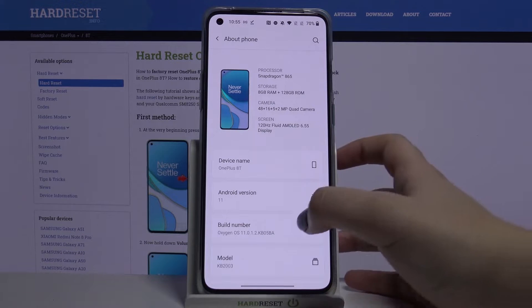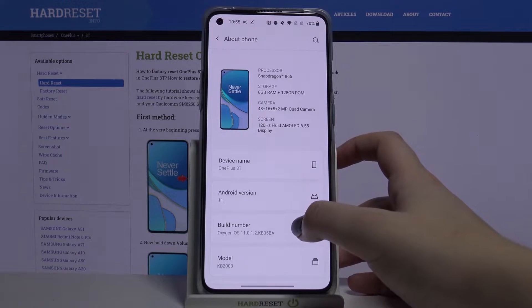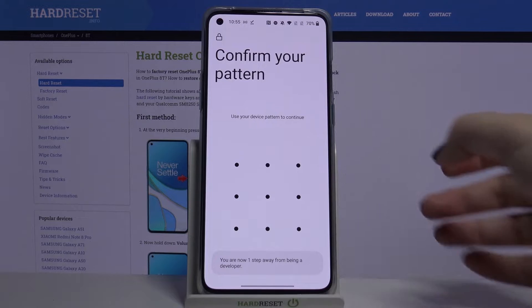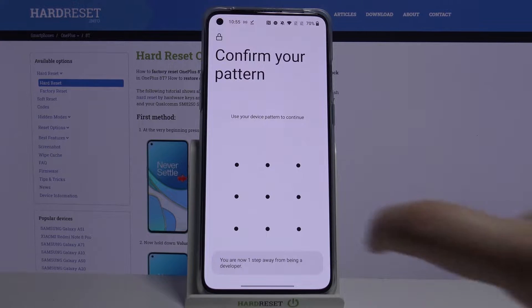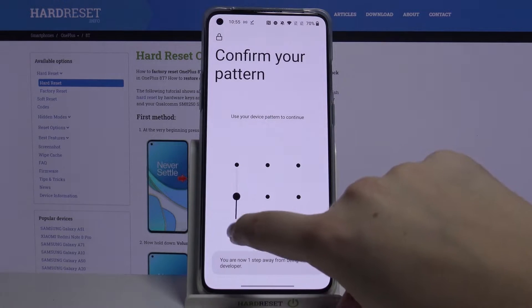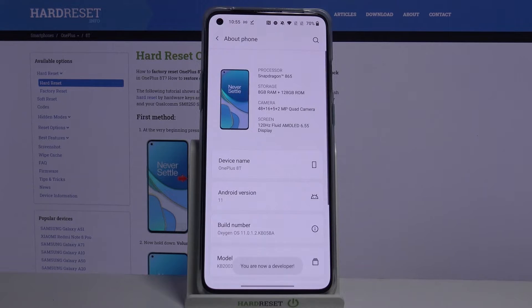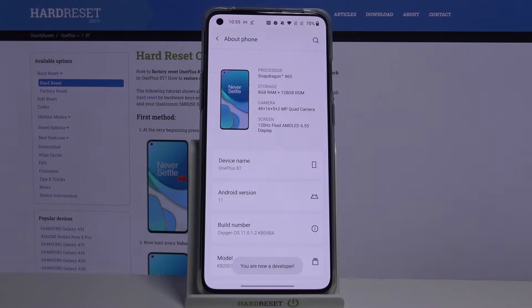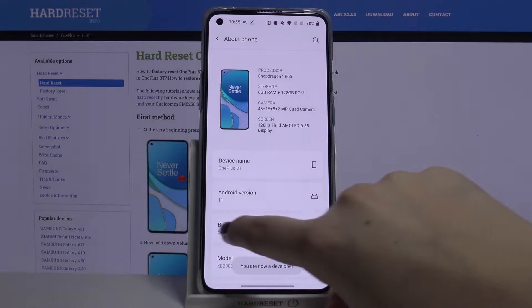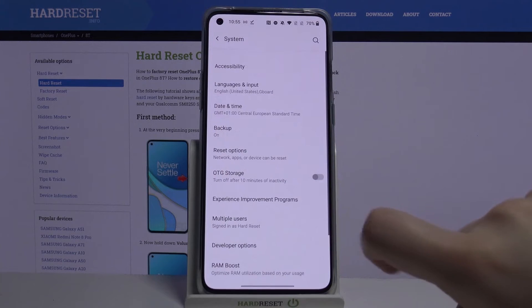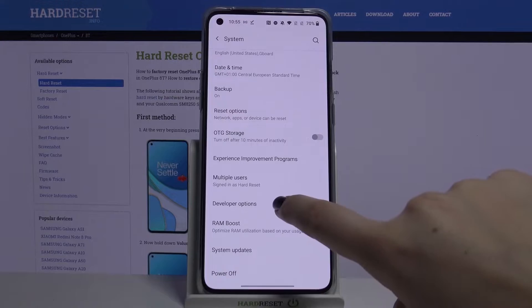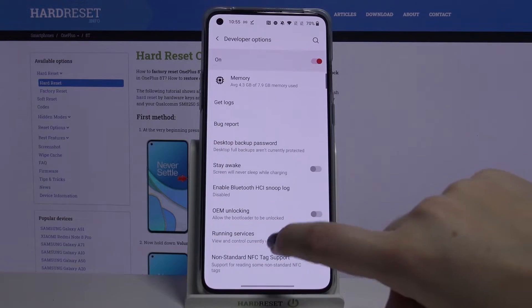All we have to do now is keep tapping on it until you'll see that you're a developer. If you've got a pattern or a PIN, enter it to confirm. As you can see, now we are in developer mode. Let's get back and tap on System — here we've got the Developer Options.